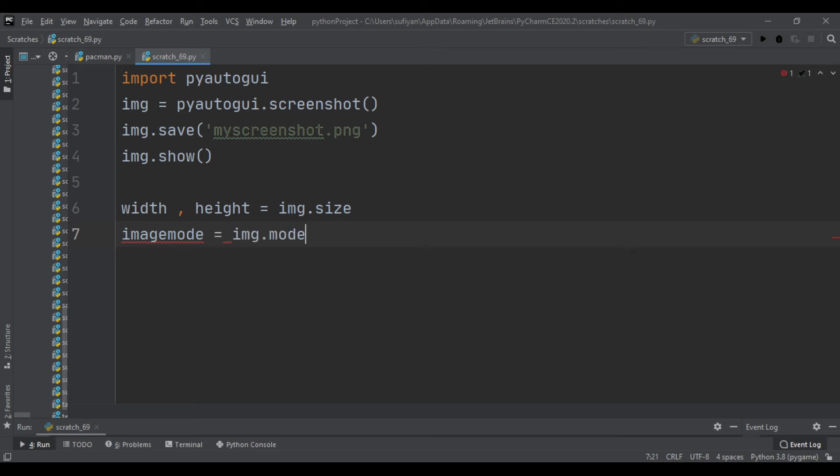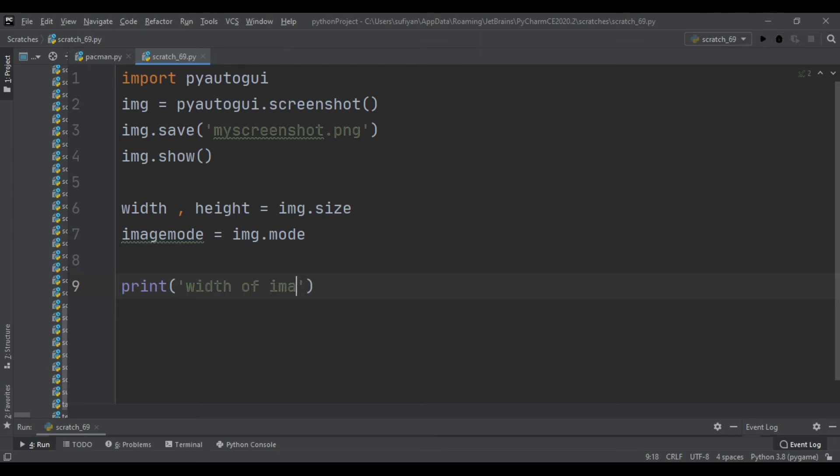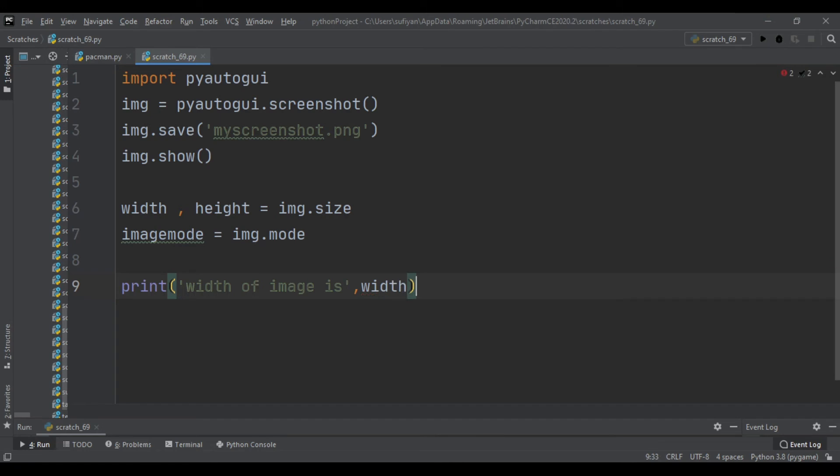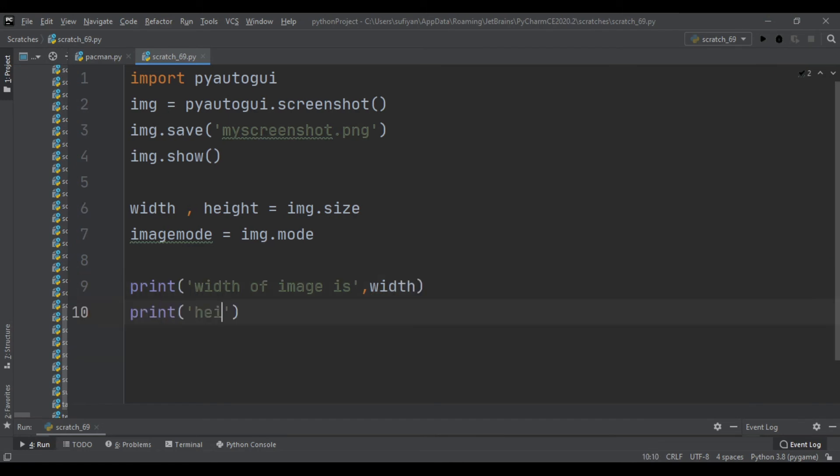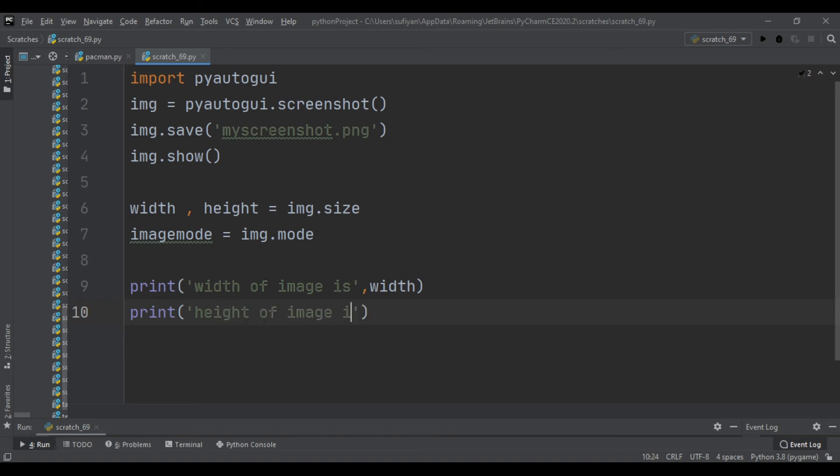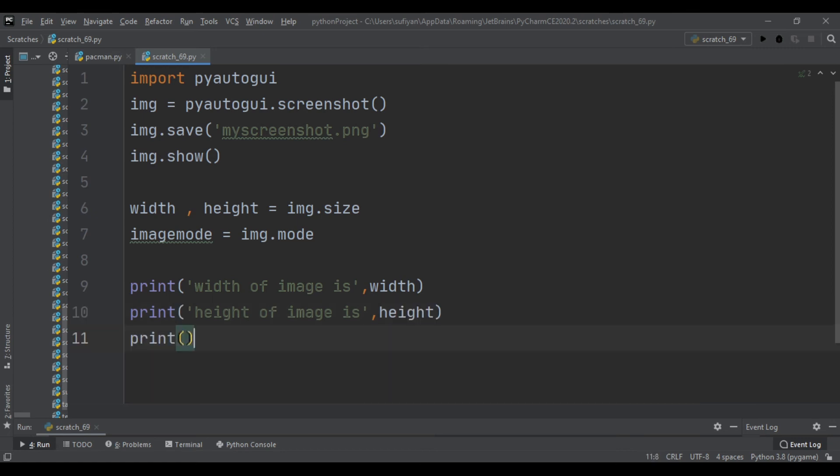Print, then we will print the values. Print width of image is, comma width. Print height of image is, comma height. Then print image mode is, comma image mode.